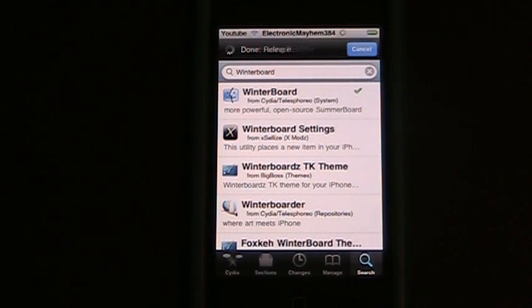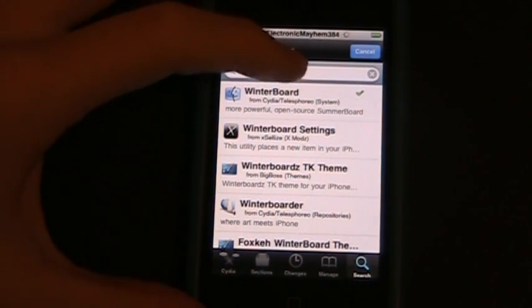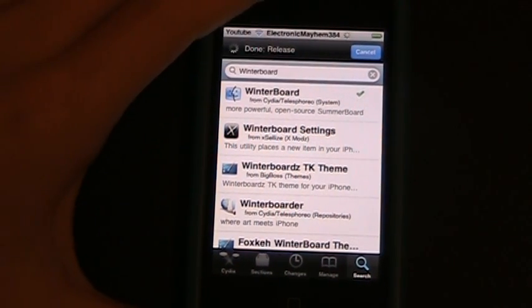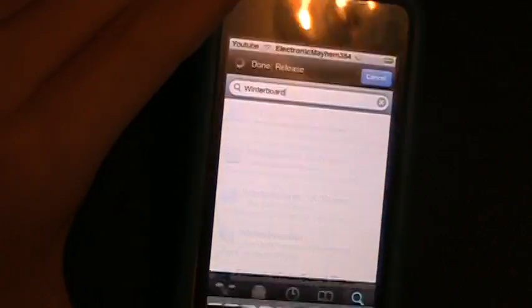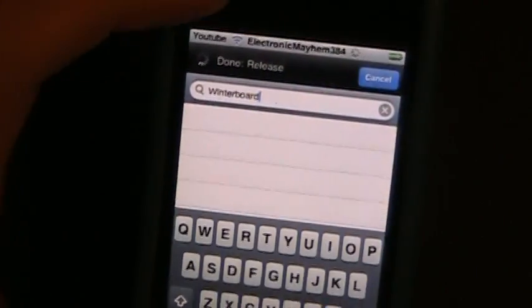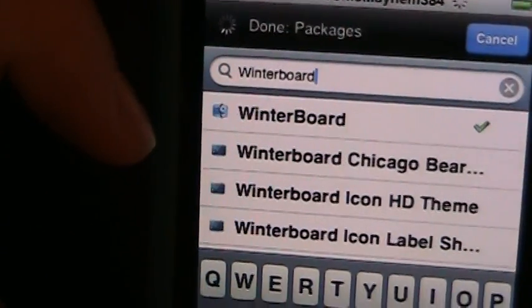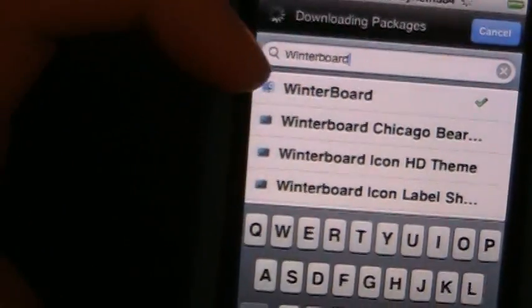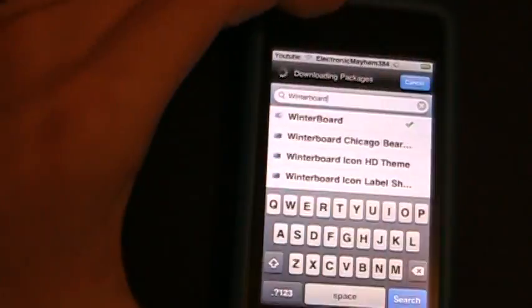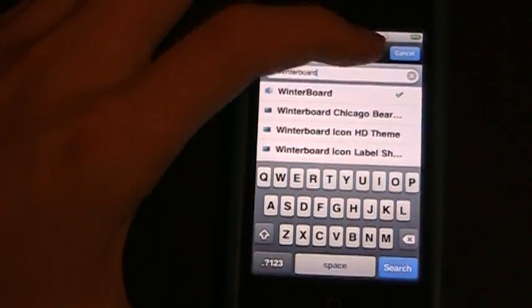Now you're going to want to tap into the search bar and type in WinterBoard. You can see that I have already done that. So then go ahead and hit search.